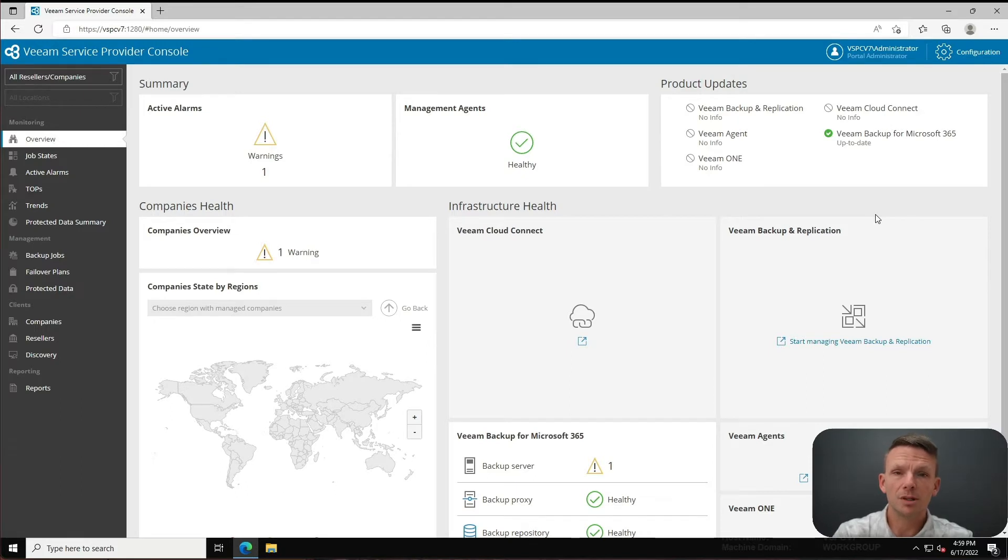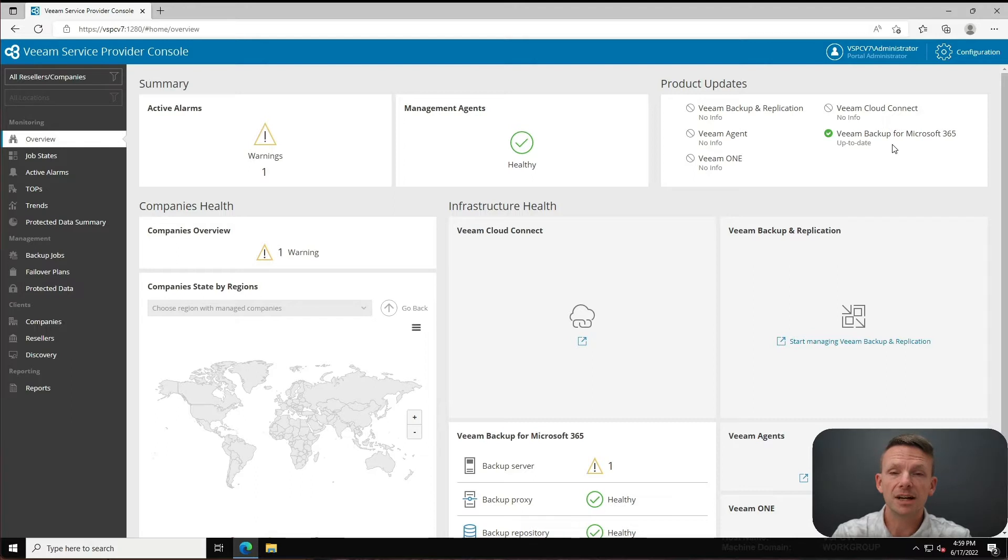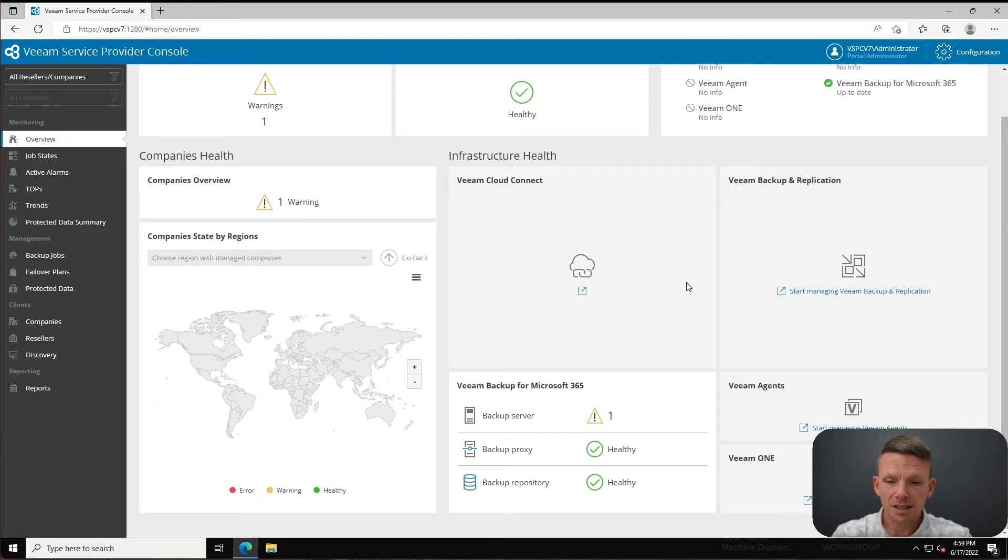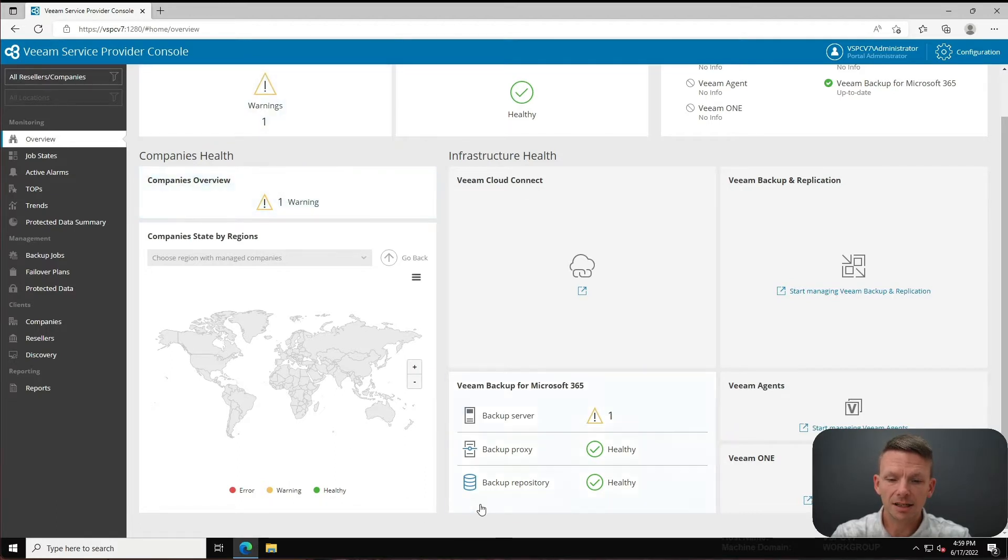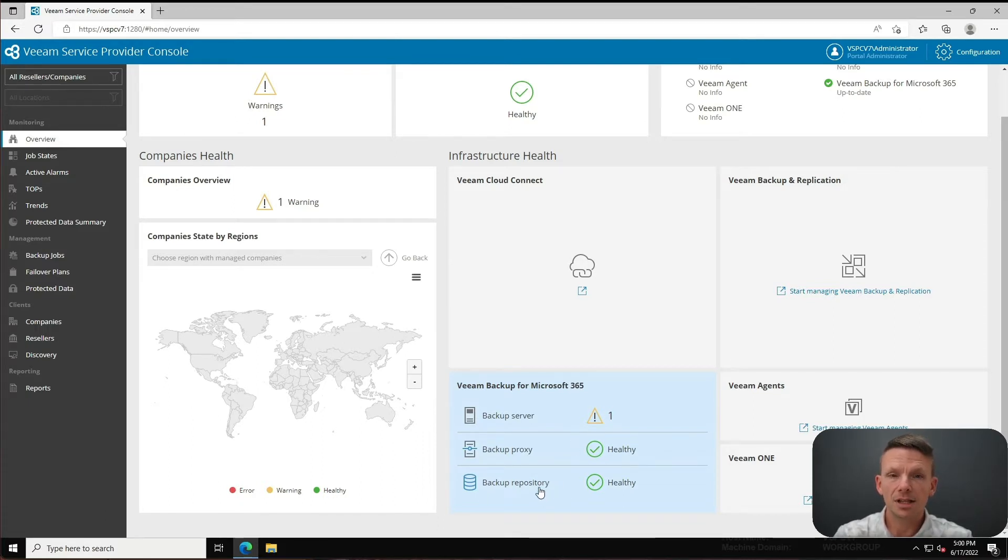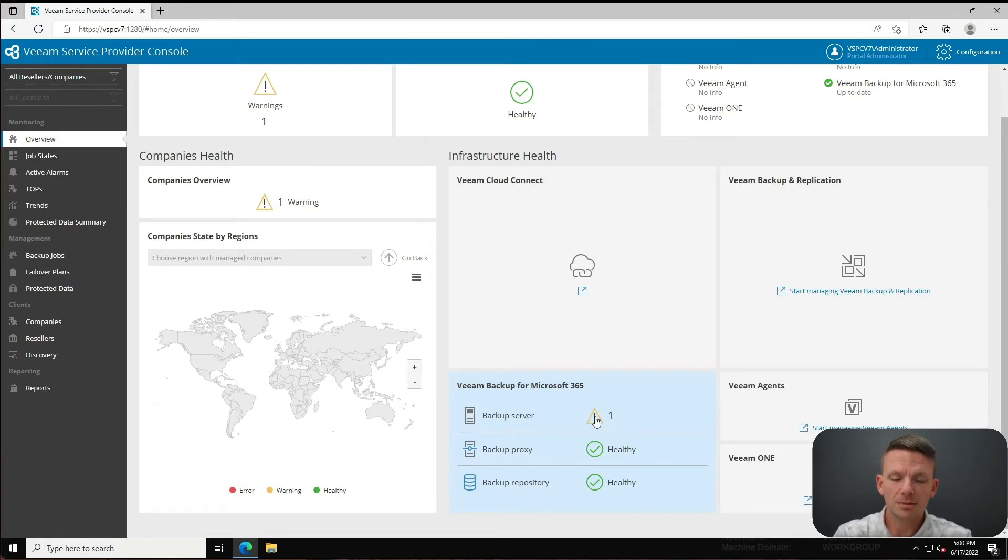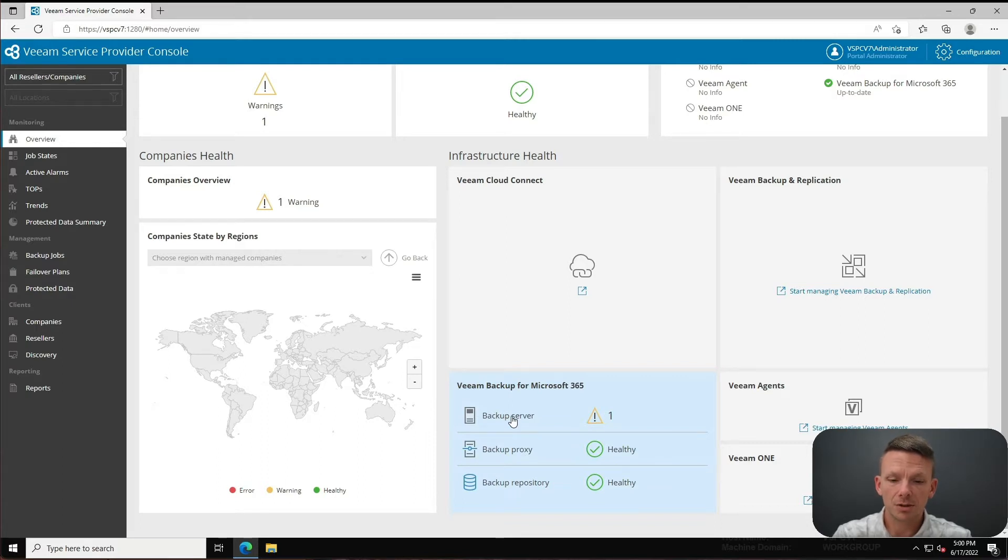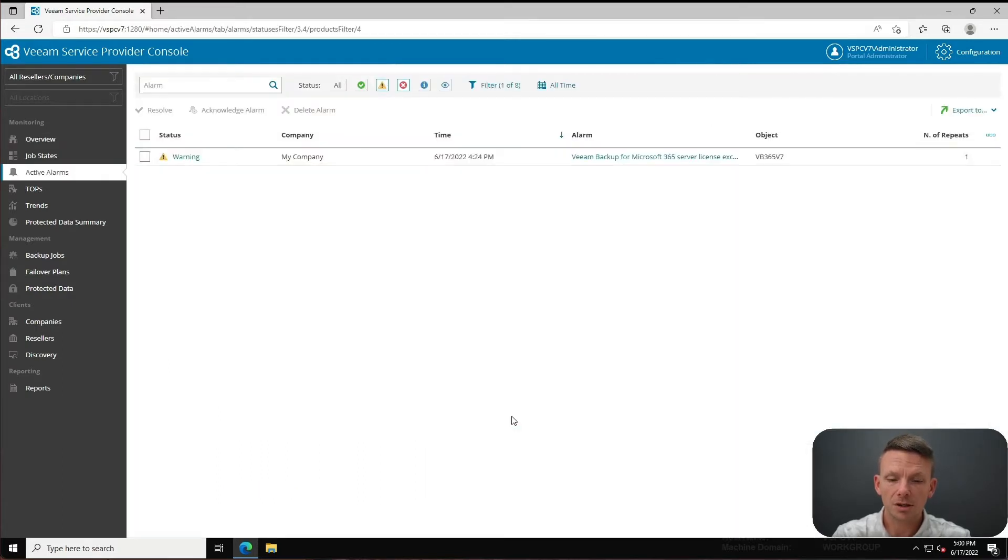The first thing you'll see is it tells me that my Veeam Backup for Microsoft 365 instance is up-to-date - that's very cool. Next, if I scroll down just a little bit here, there's my Veeam Backup for Microsoft 365 area. I've got a proxy that's healthy and a repository that's healthy, but I've got a backup server that seems to have a yellow exclamation point.